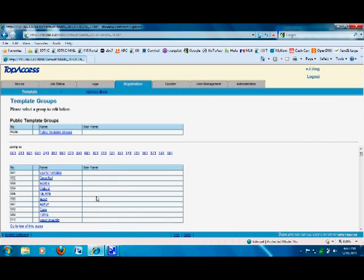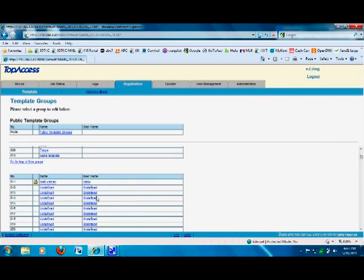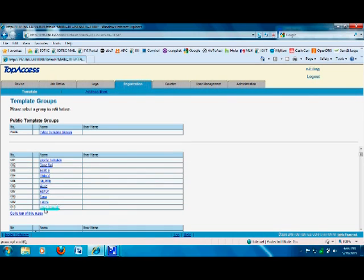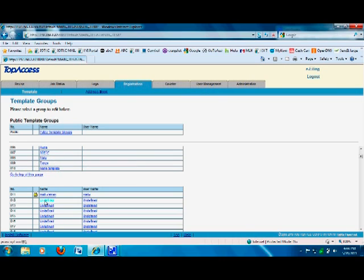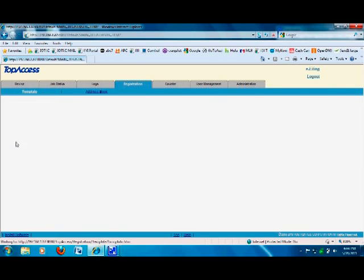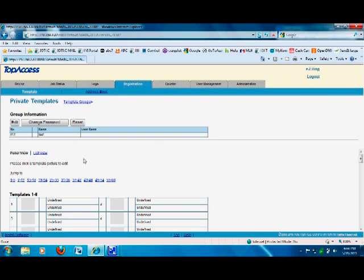You're going to look for the next available template. Anything that says 'undefined' means it's empty. Go ahead and click on that one, give it a name - that's basically all you need, just a name - then click Save.